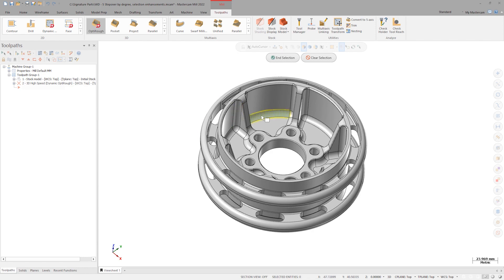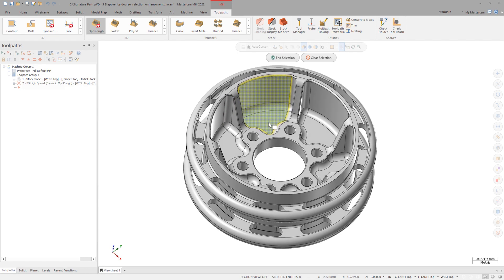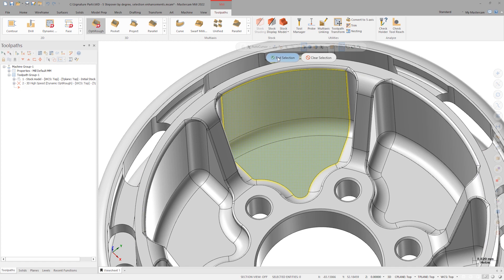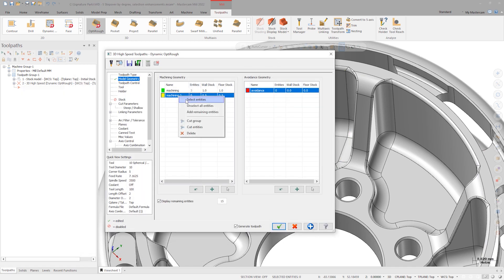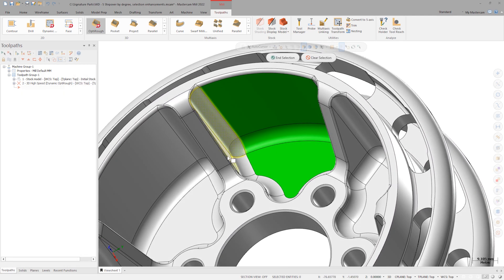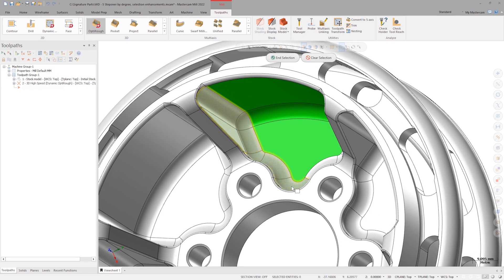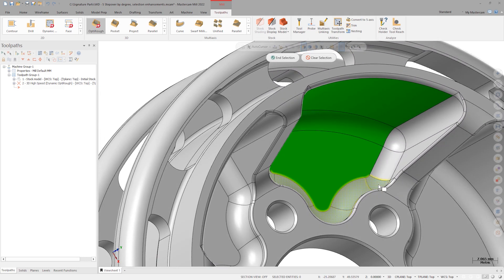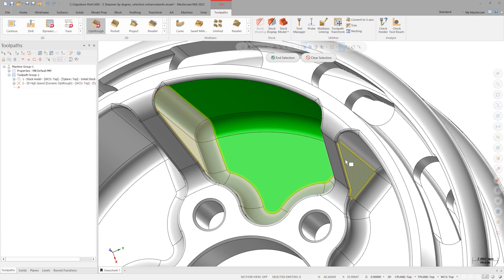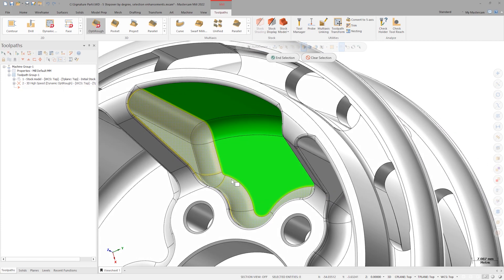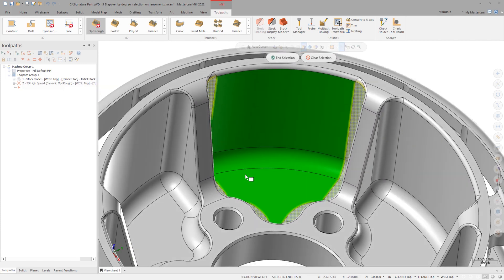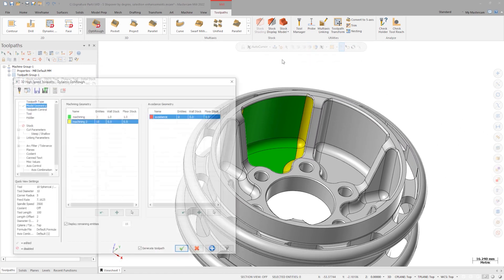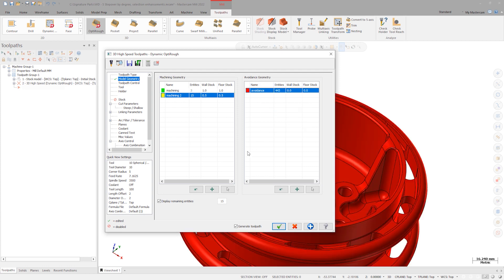Select these surfaces under the group named Machining Geometry. Let's select these other surfaces for the Machining 2 geometry. And we right-click on the avoidance geometry group and click Add Remaining Entities.